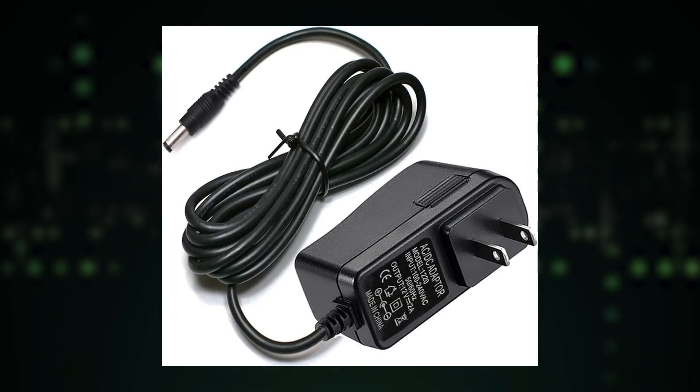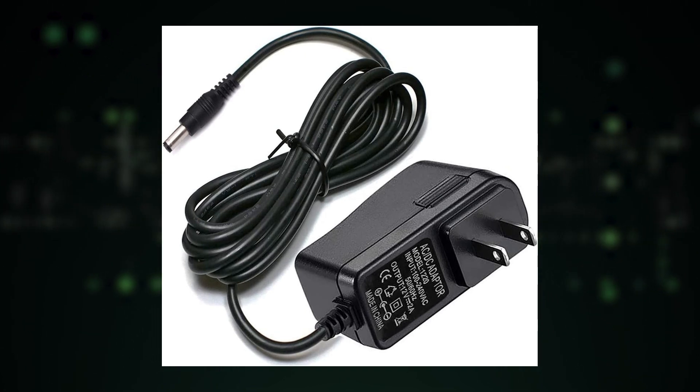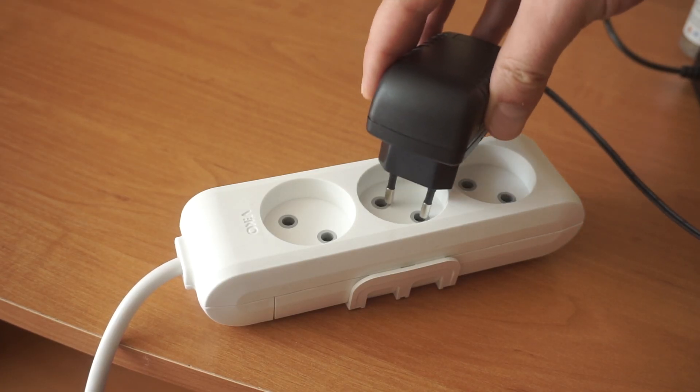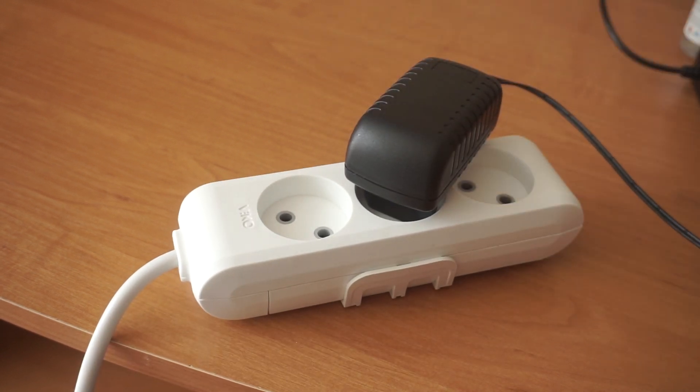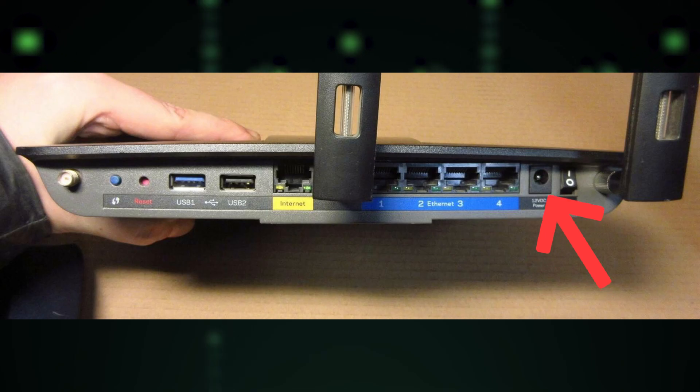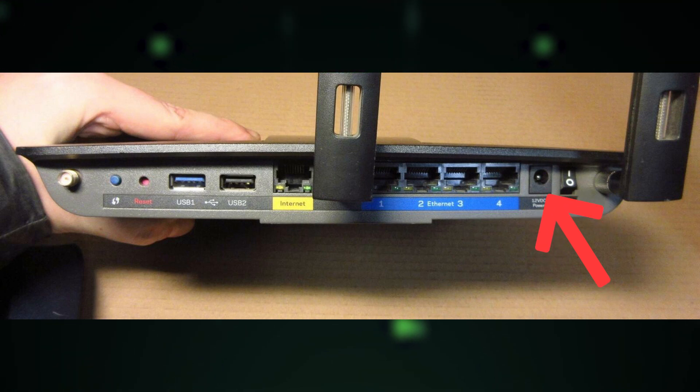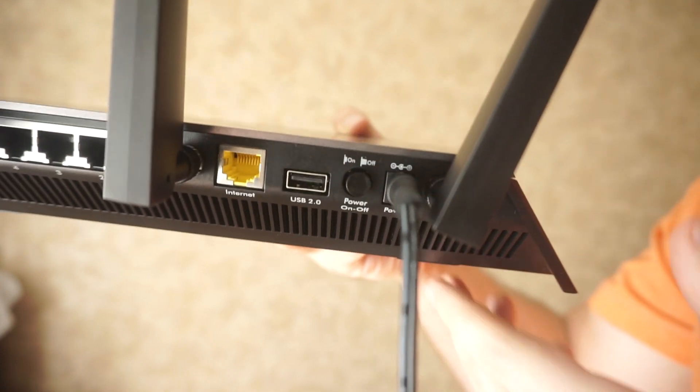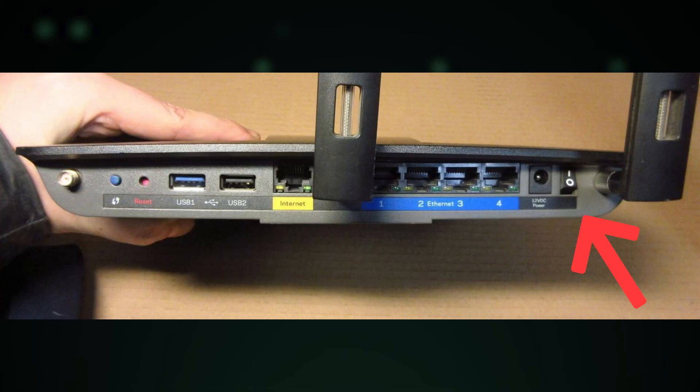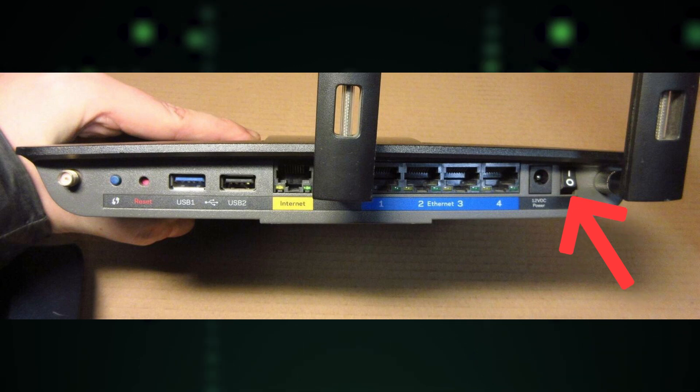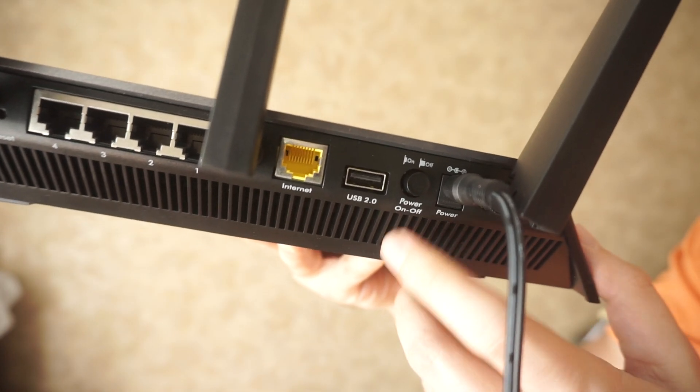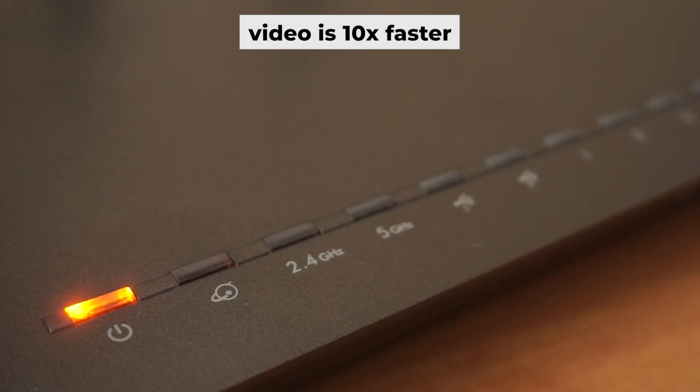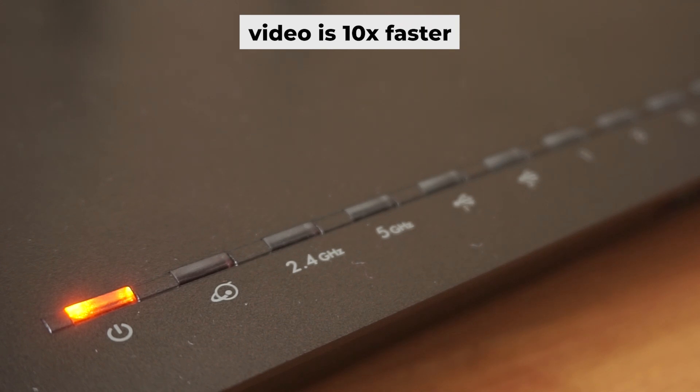First, turn on the router. Take the power adapter and plug it into an outlet. Connect the other end into the router. Then press the power button. When the router is powered on, the light will turn on. It may take a few minutes for it to completely turn on.